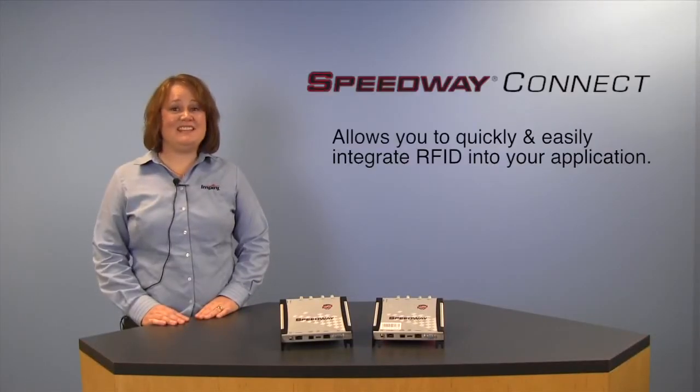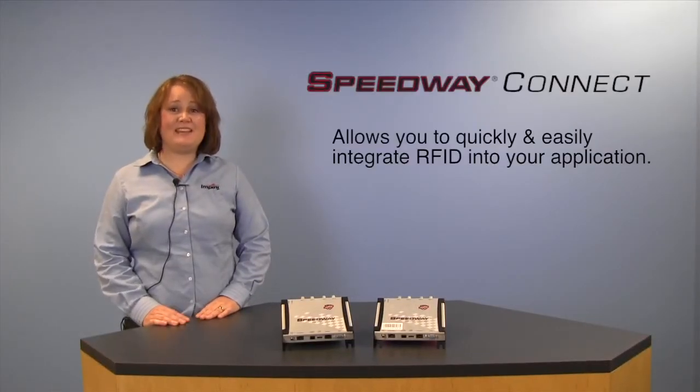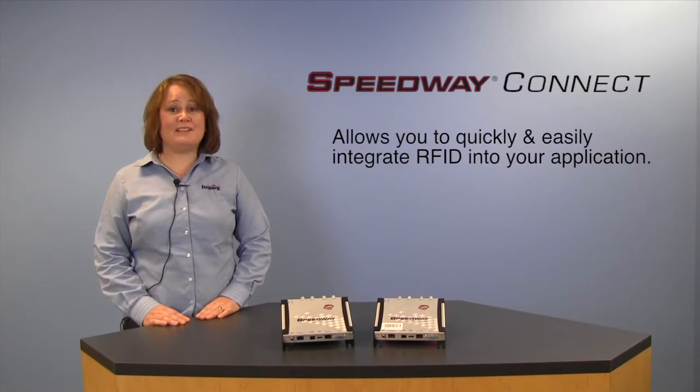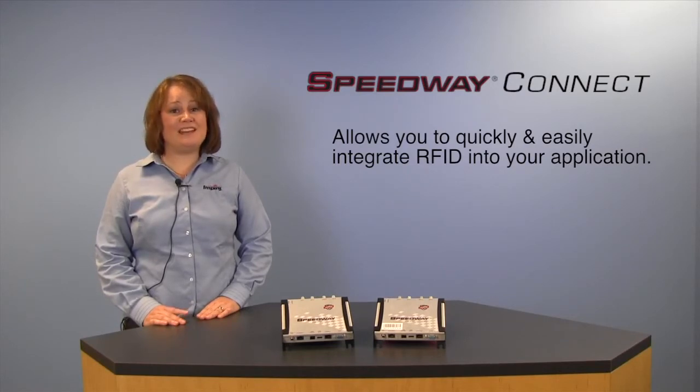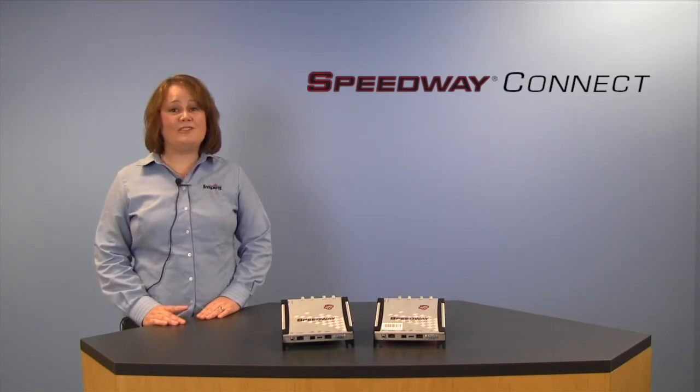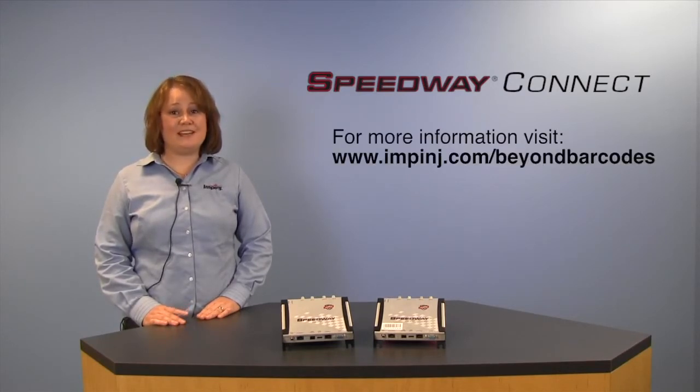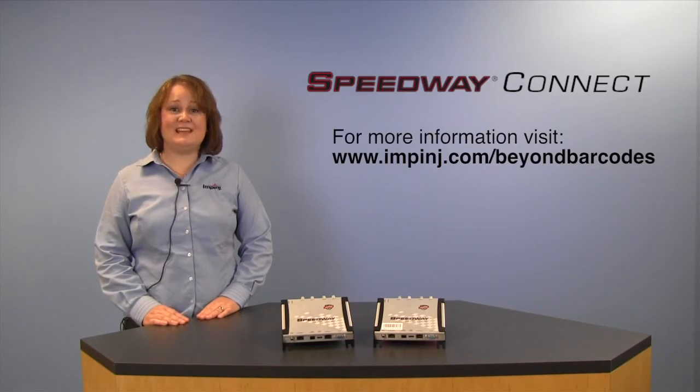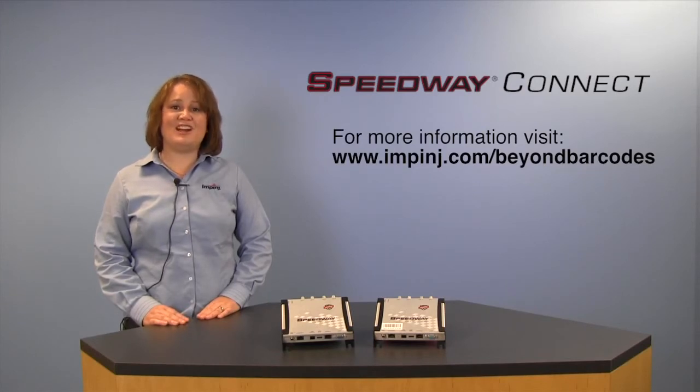As you can see, Speedway Connect makes integrating RFID possible for just about anyone. For more information about Speedway Connect software, please visit us at www.impinj.com. Thank you.